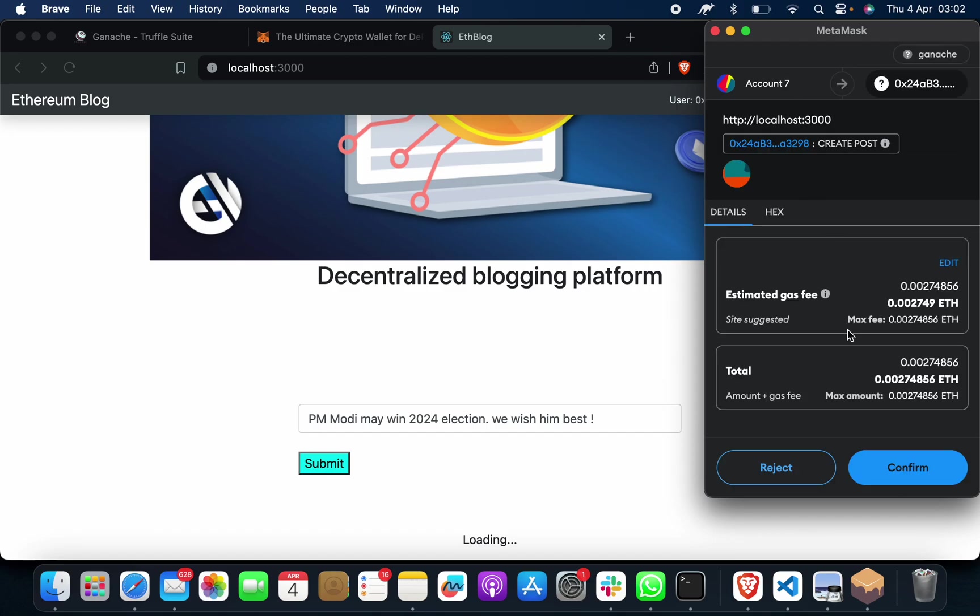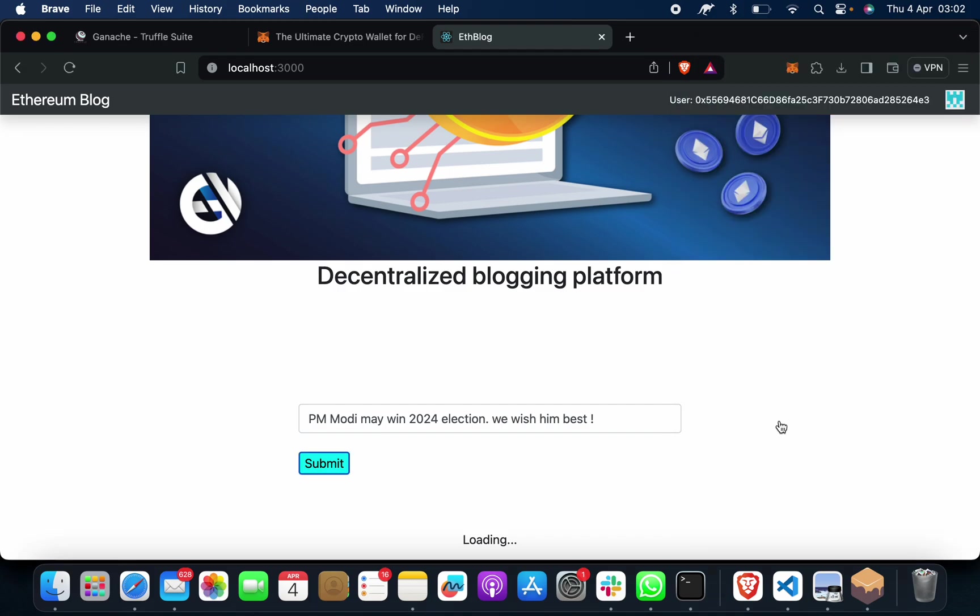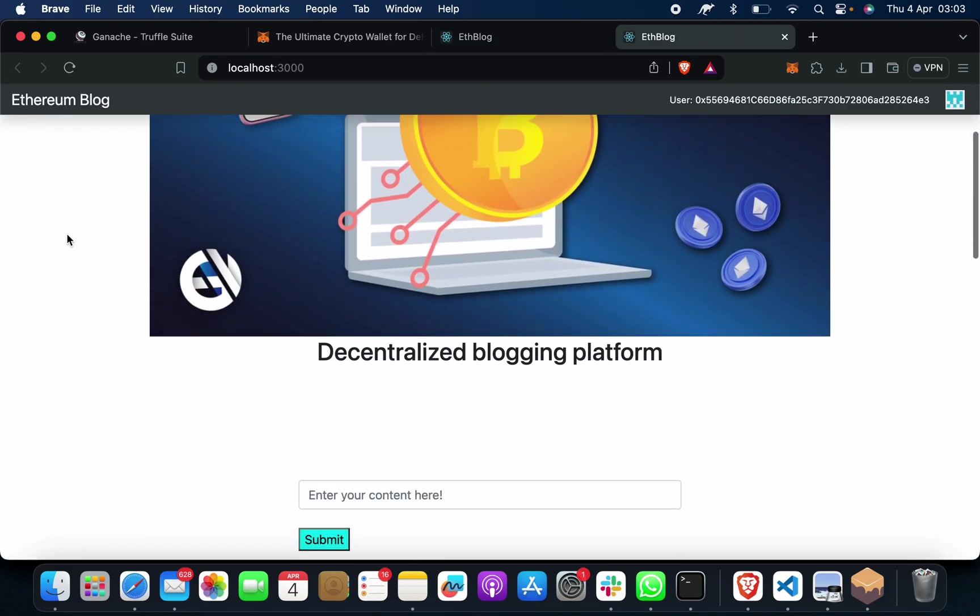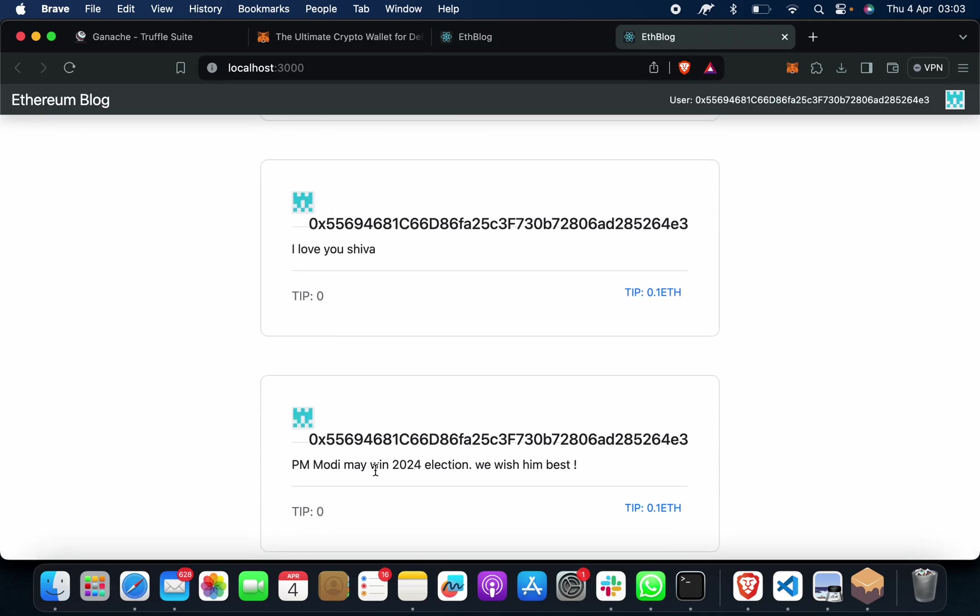MetaMask will be triggered. It will take a confirmation from us. Just do. Suppose if I want to check that it has been saved or not, if it's showing on this app page or not, I will click here and show you.